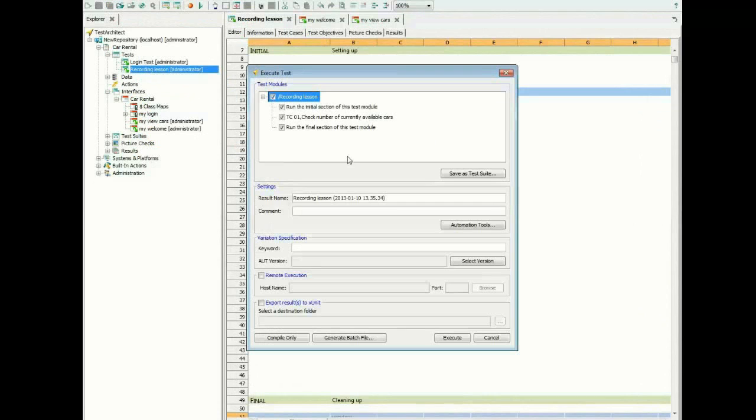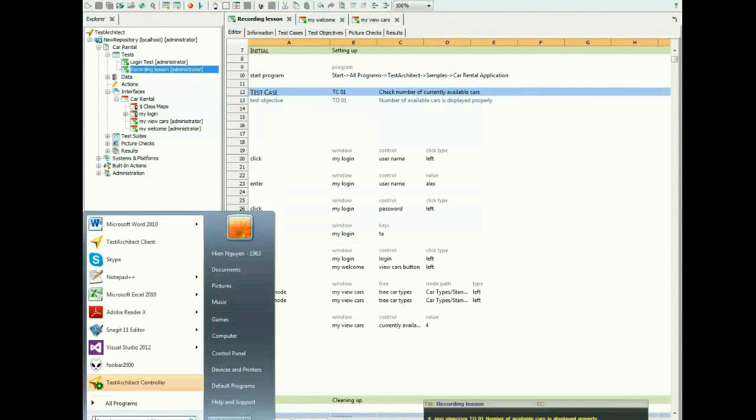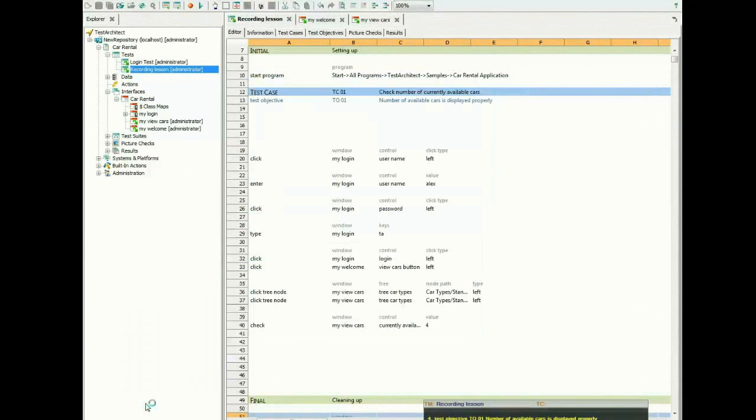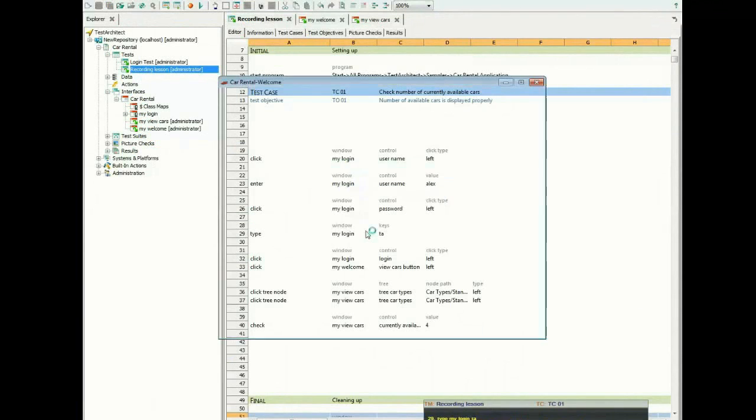When tests are run, Test Architect displays the steps that are executed step-by-step, and then prepares a report detailing the test and the outcome.